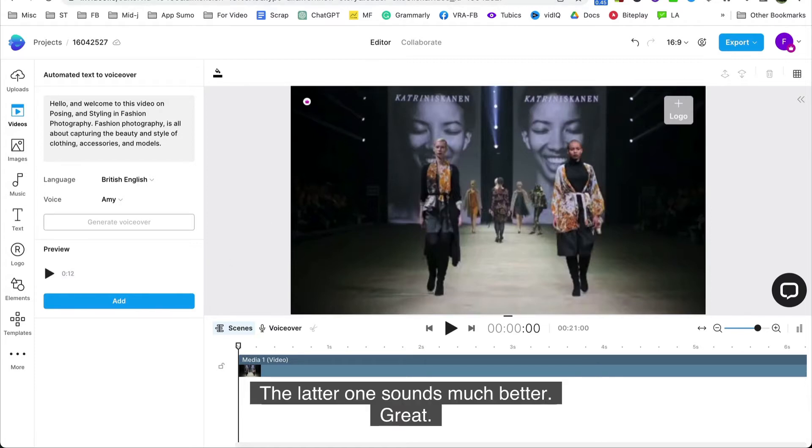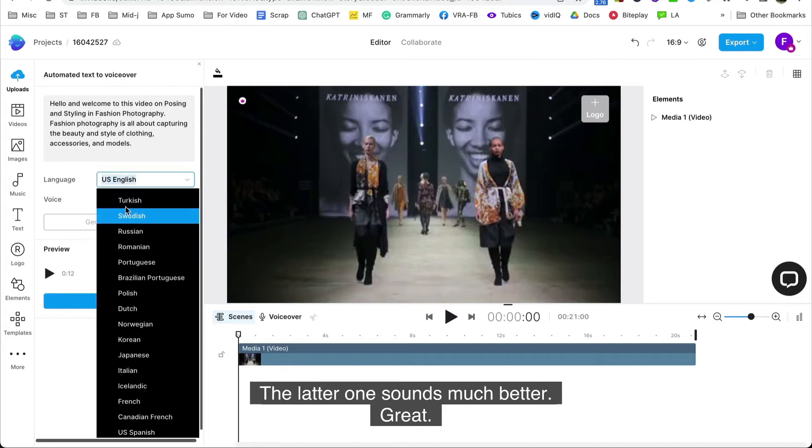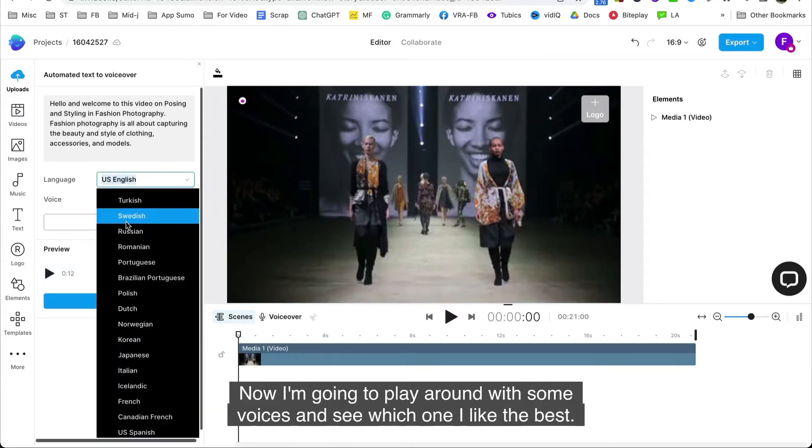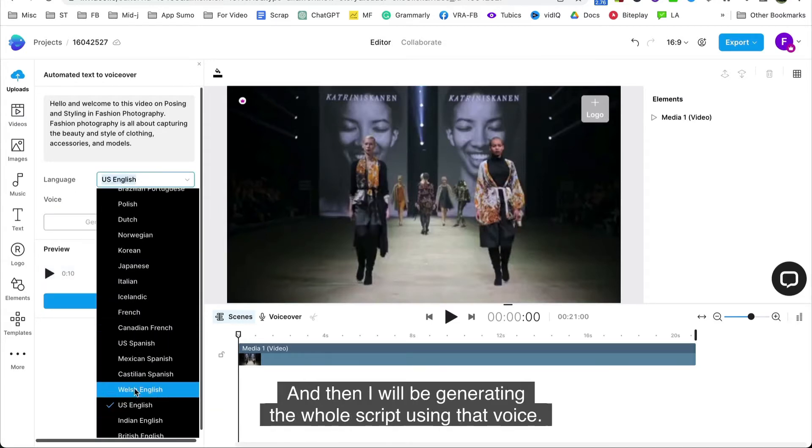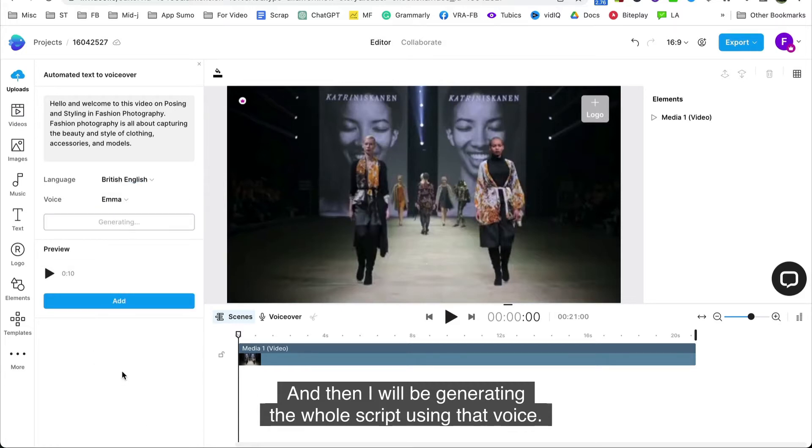The latter one sounds much better. Great, now I'm gonna play around with some voices and see which one I like the best. And then I will be generating the whole script using that voice.